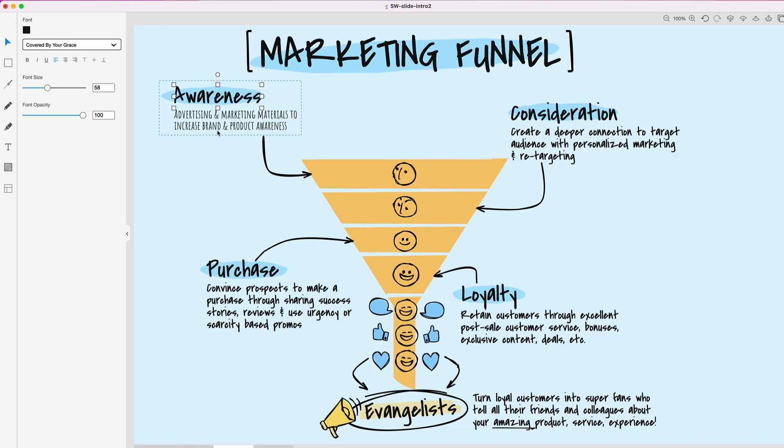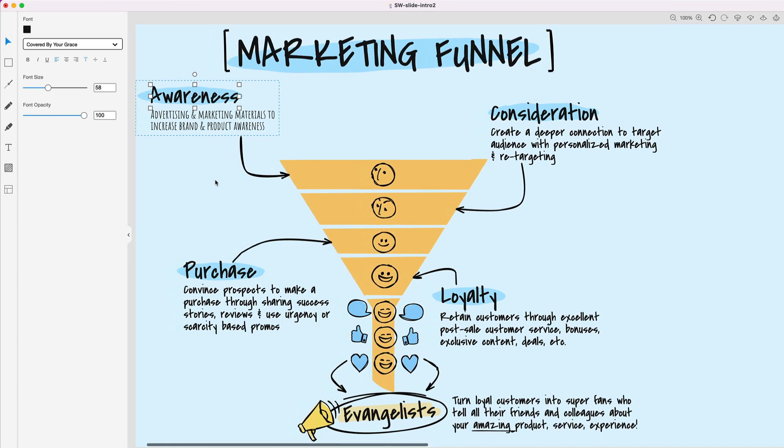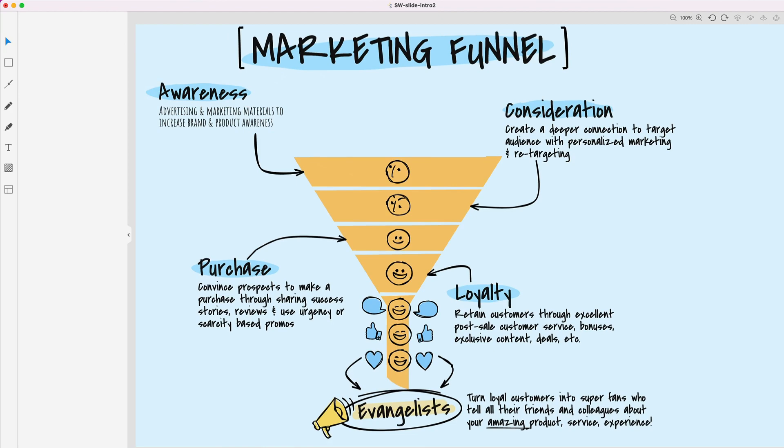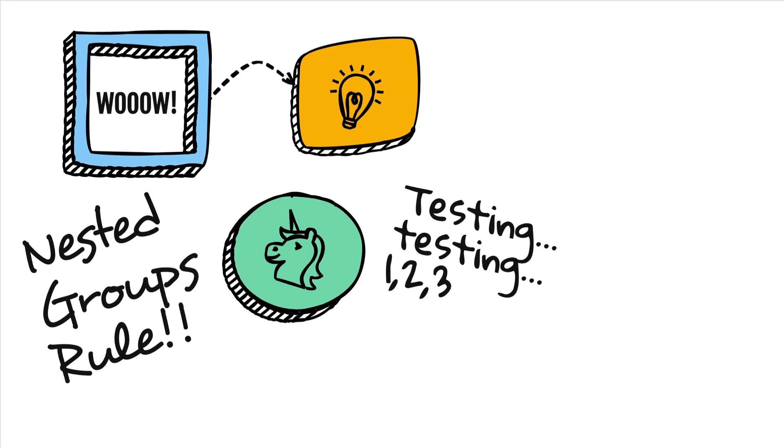Again, a huge time saver. This really improves the usability of the software by giving you the ability to make those changes without making global changes to every single element within a group of elements. Hopefully that makes sense. Moving on here, the next application I'm going to show you is using something called nested groups.